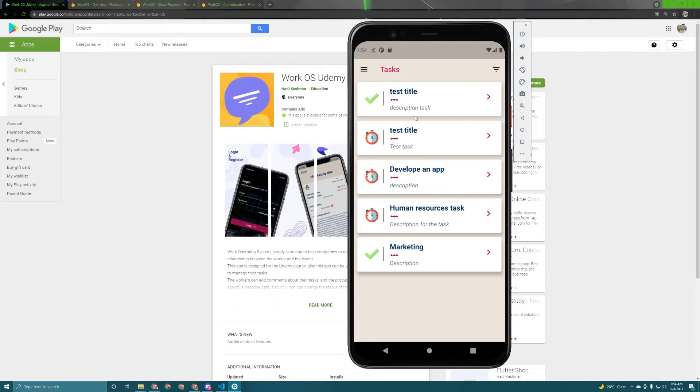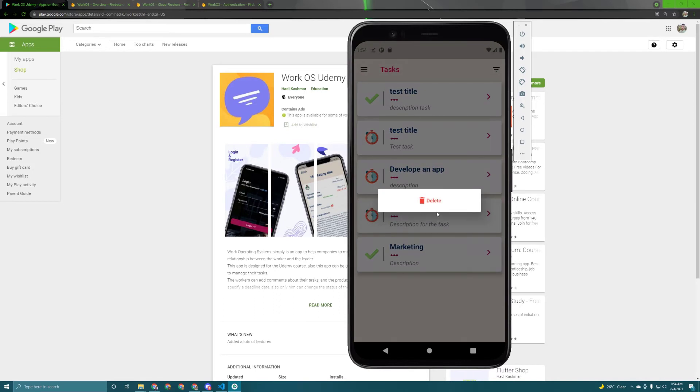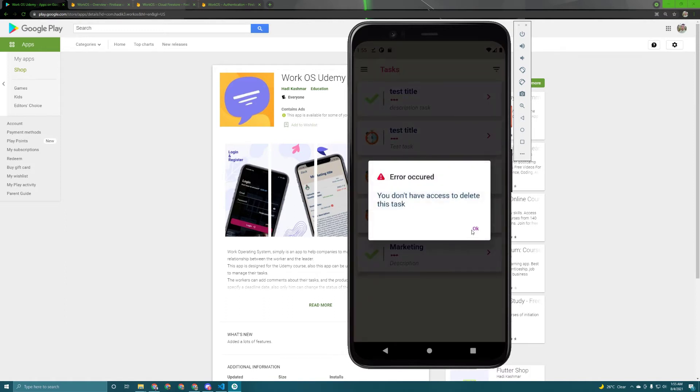The tasks also have been ordered by date. We are showing the newest first. Great, so the user can also delete tasks. For example if I long press on this one a dialog will appear and if I press on this one I can delete it. But in our case we only allow the users that upload this task to delete it. So not everyone can do it.